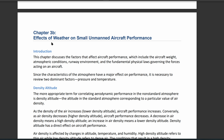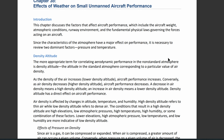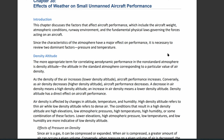We're looking at chapter 3b, which deals with the effects of weather on small unmanned aircraft performance. The two dominant factors on aircraft performance are density and temperature. You're going to hear a lot about this in this section. We're going to start off with density altitude.